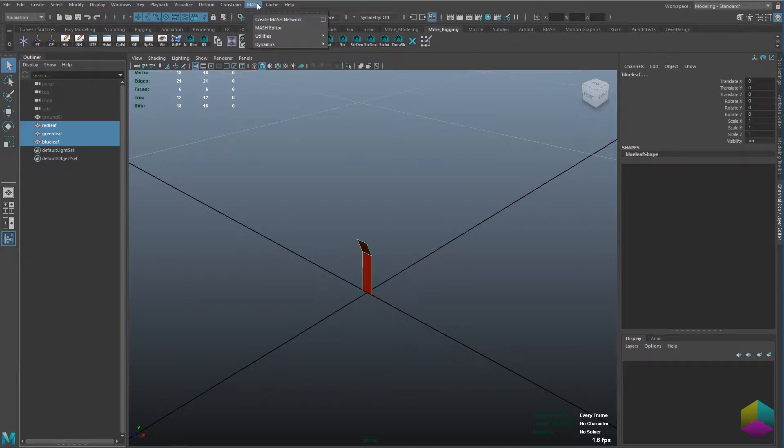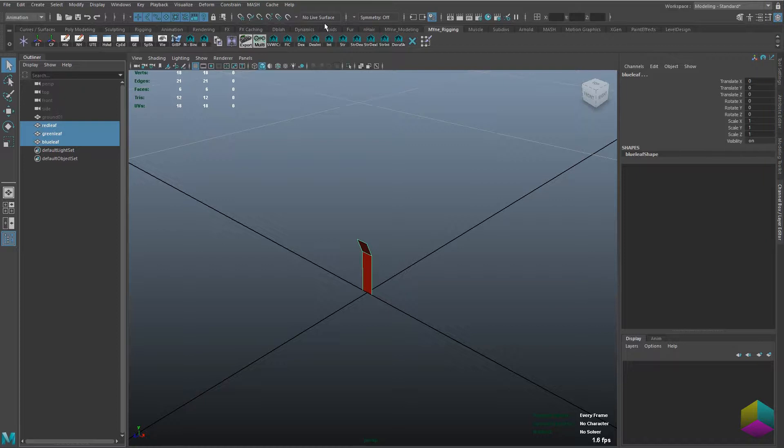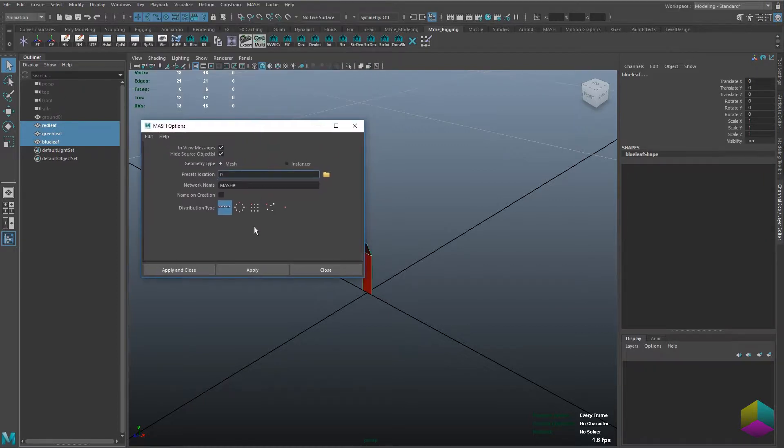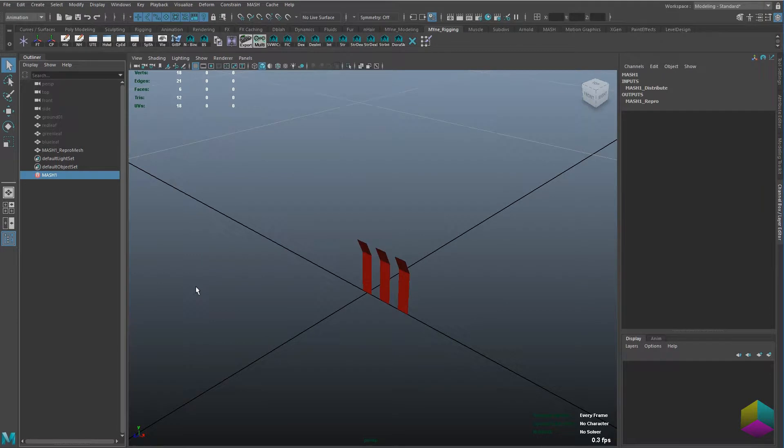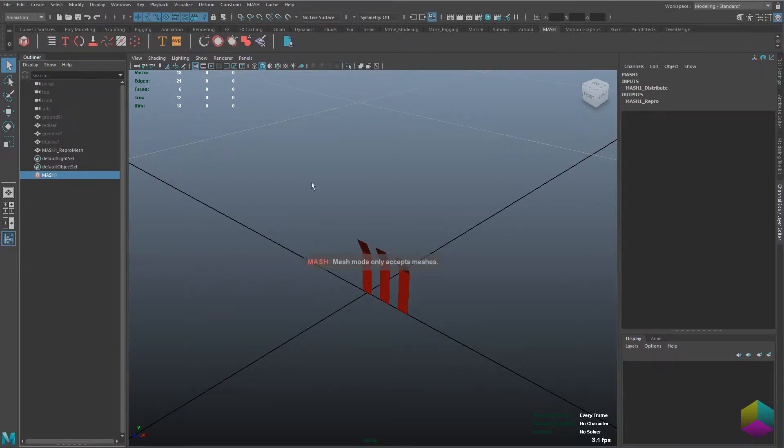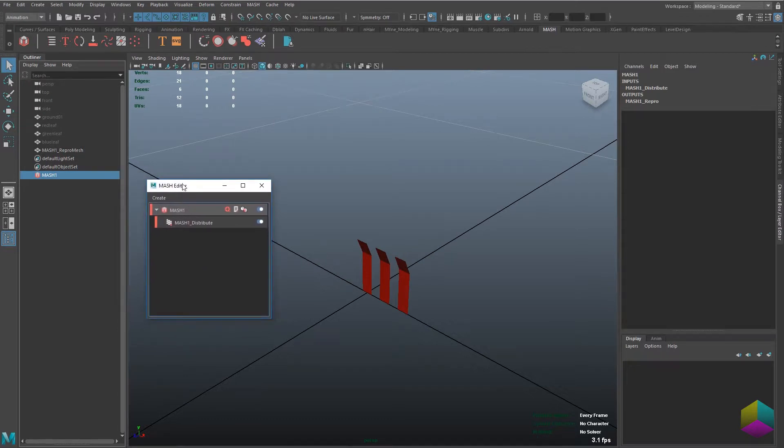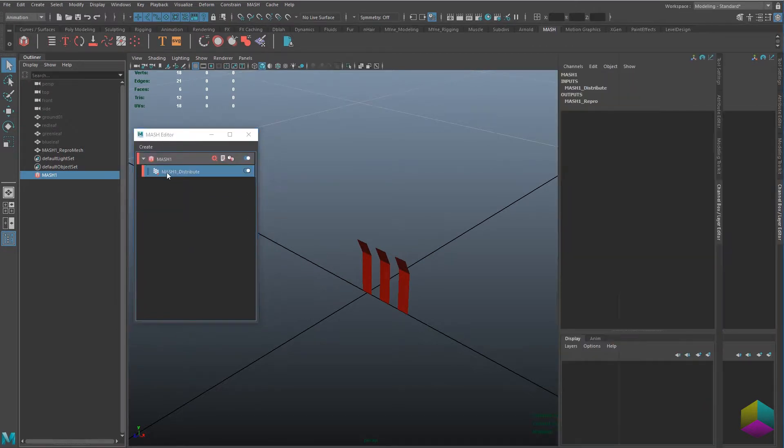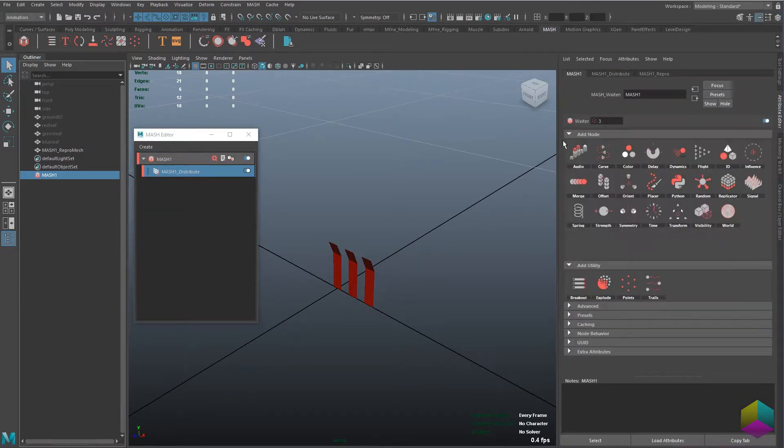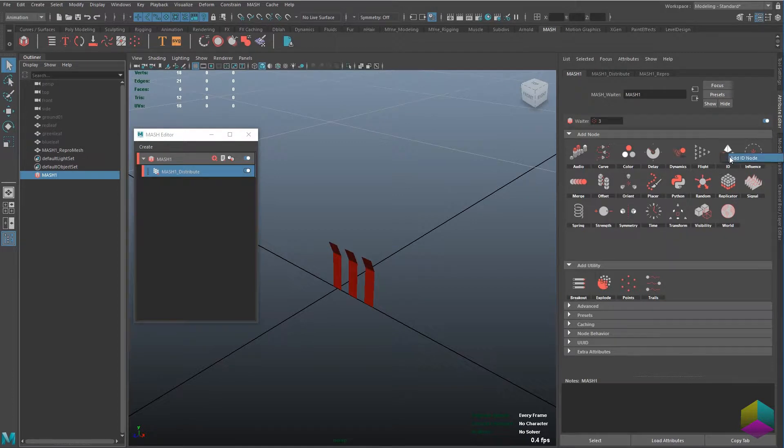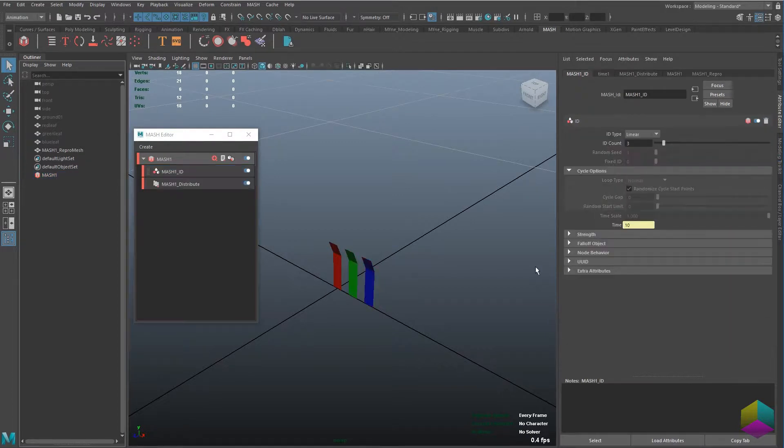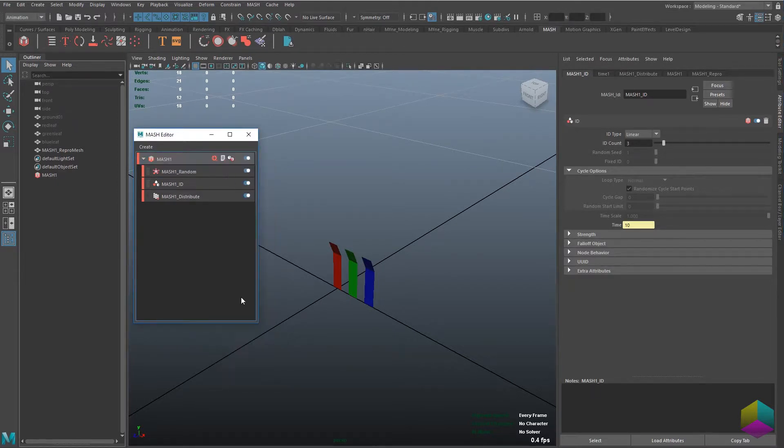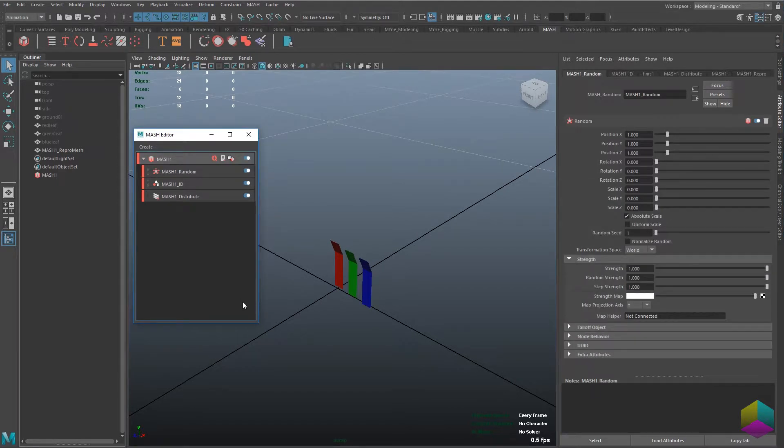I'm just going to go ahead and create a MASH network. This is kind of how it comes out at default and I'm just going to go into the settings. You'll notice these distribute nodes are inside every MASH network. As soon as I create a MASH ID node, you can see that all three leaves are now visible.